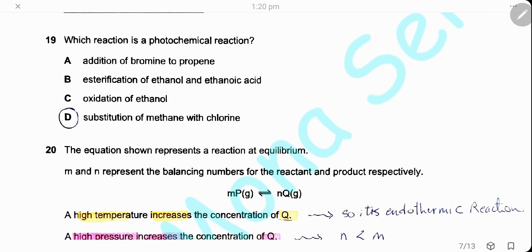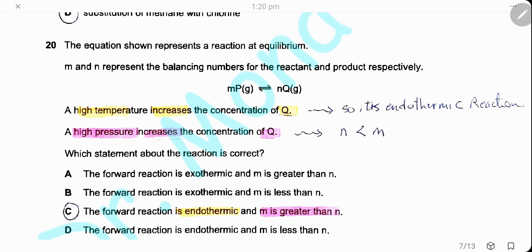Question 19. Which reaction is a photochemical reaction? A photochemical reaction requires light. The substitution of methane with chlorine is a photochemical reaction. The answer is D.